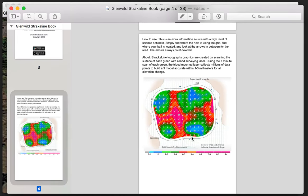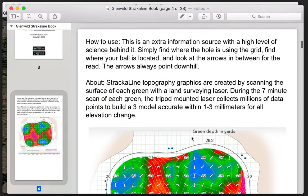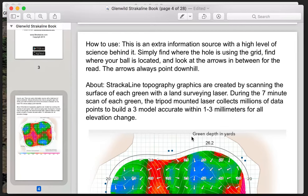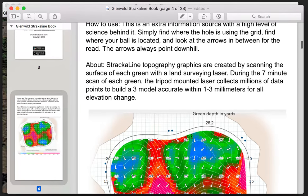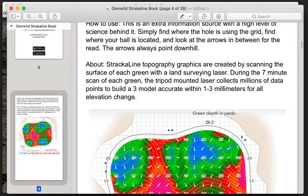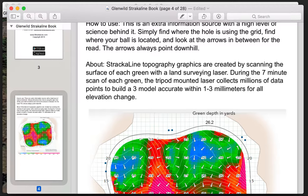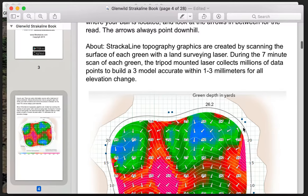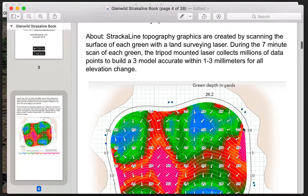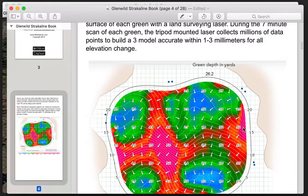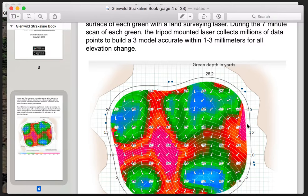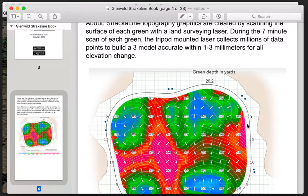So here's some information on how to use it. As we look at this particular paragraph, what you're going to be able to learn from this is that the greens were surveyed using a laser. It takes about seven minutes per green to scan it, and they're able to build a 3D model accurate to within one to three millimeters for every elevation change.